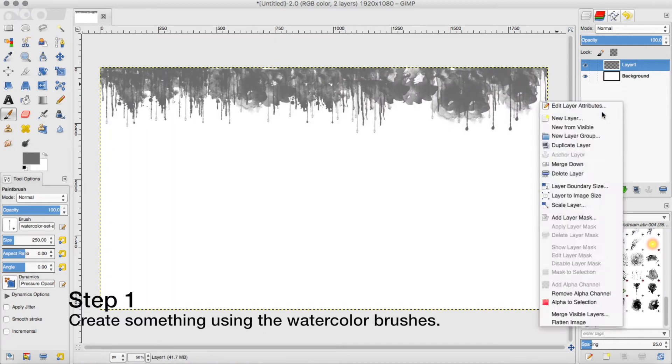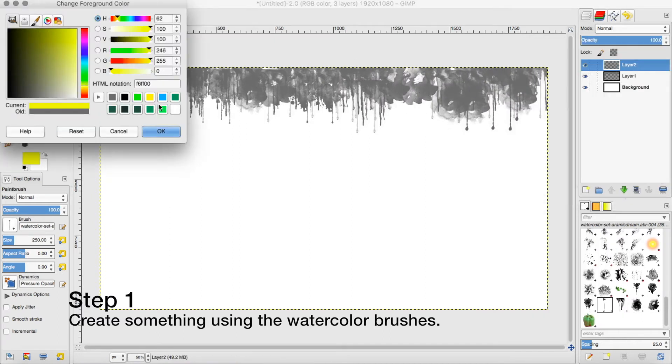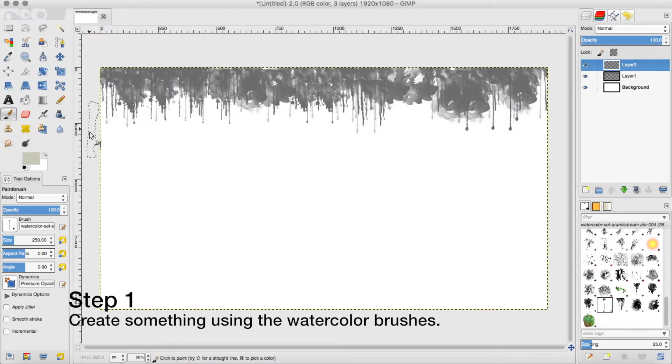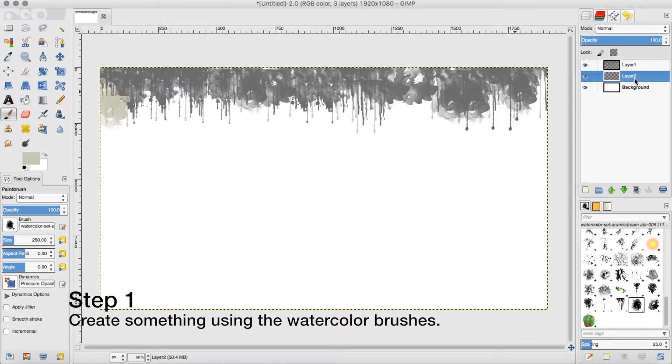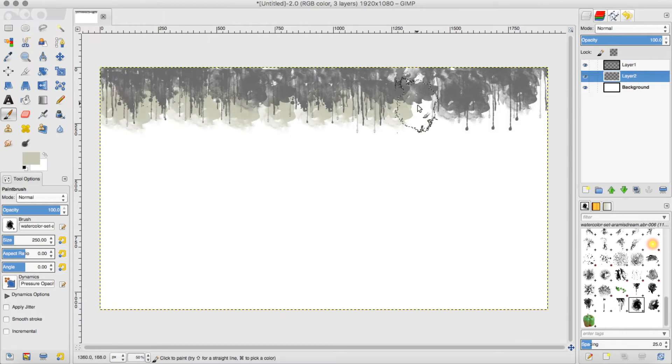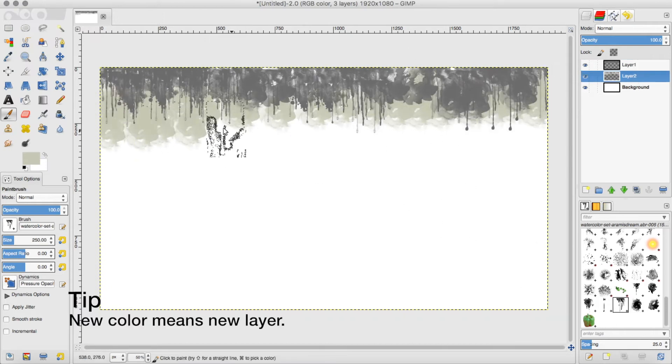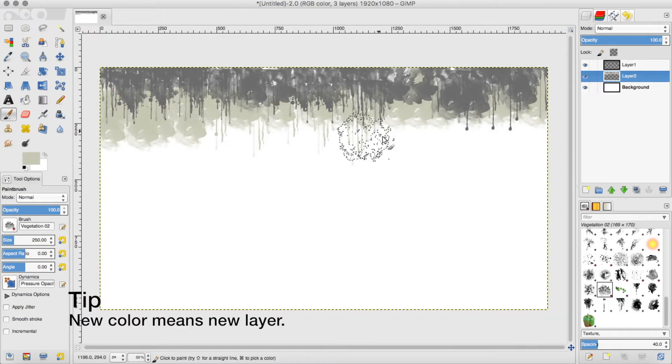If you don't have them already, you can check that out in the description down below. Download them and import them to GIMP and then start making a cool background.